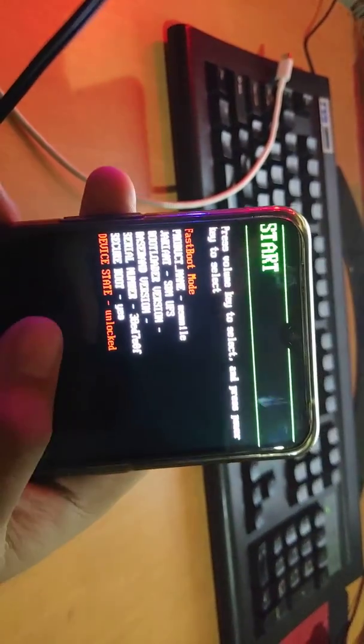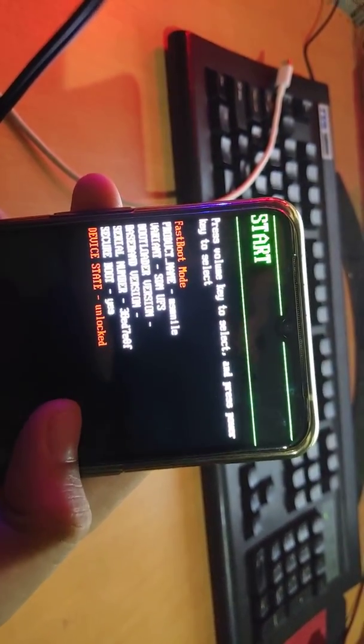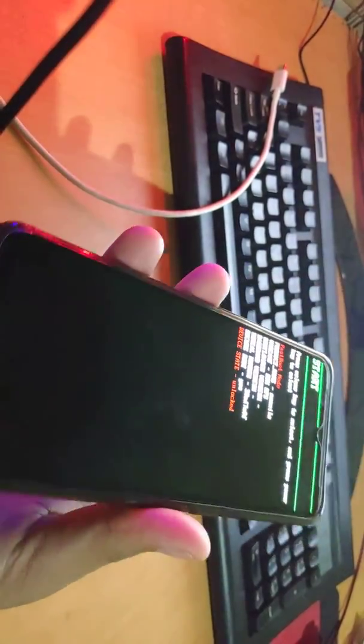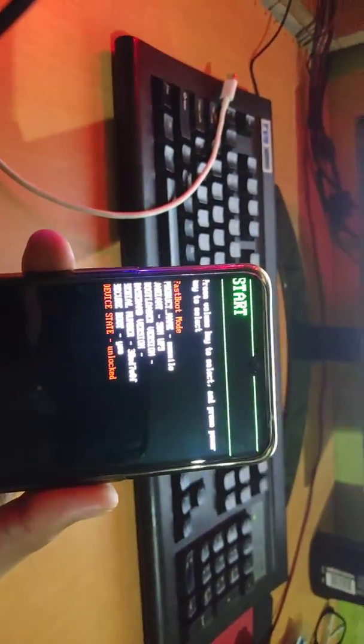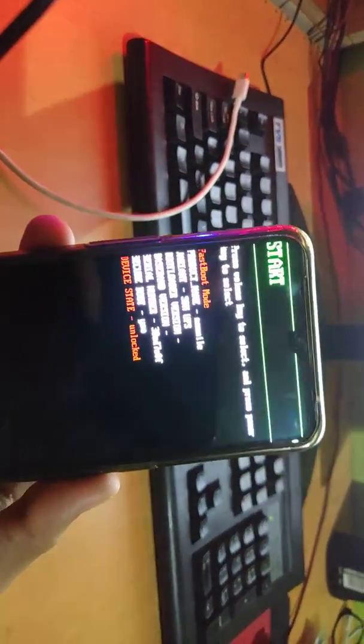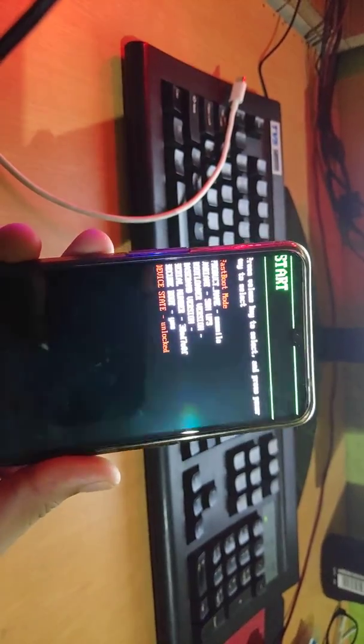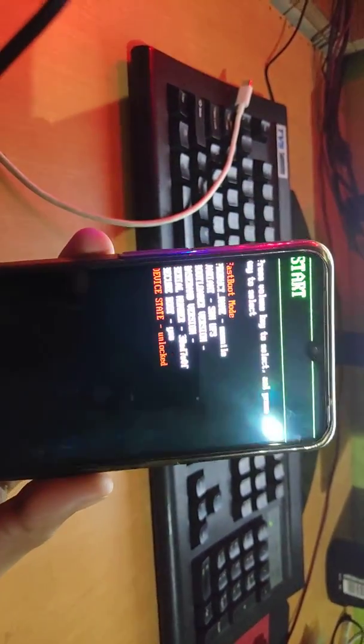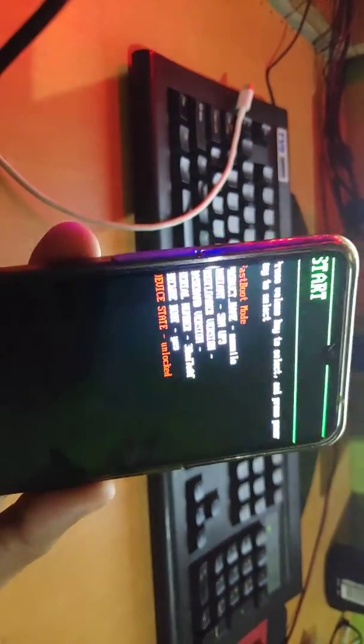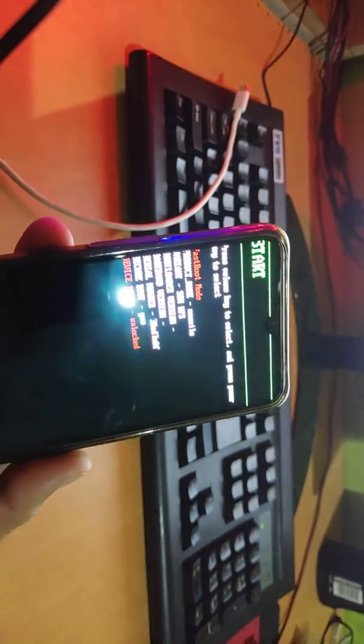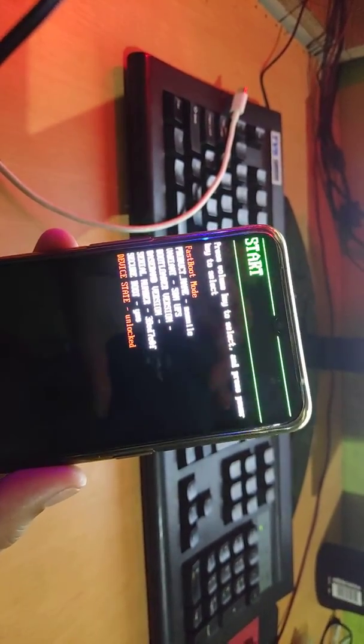You will see this screen in fastboot mode. My device is unlocked, so it shows unlocked. Your device will be locked because for this flashing you have to unlock your device first.